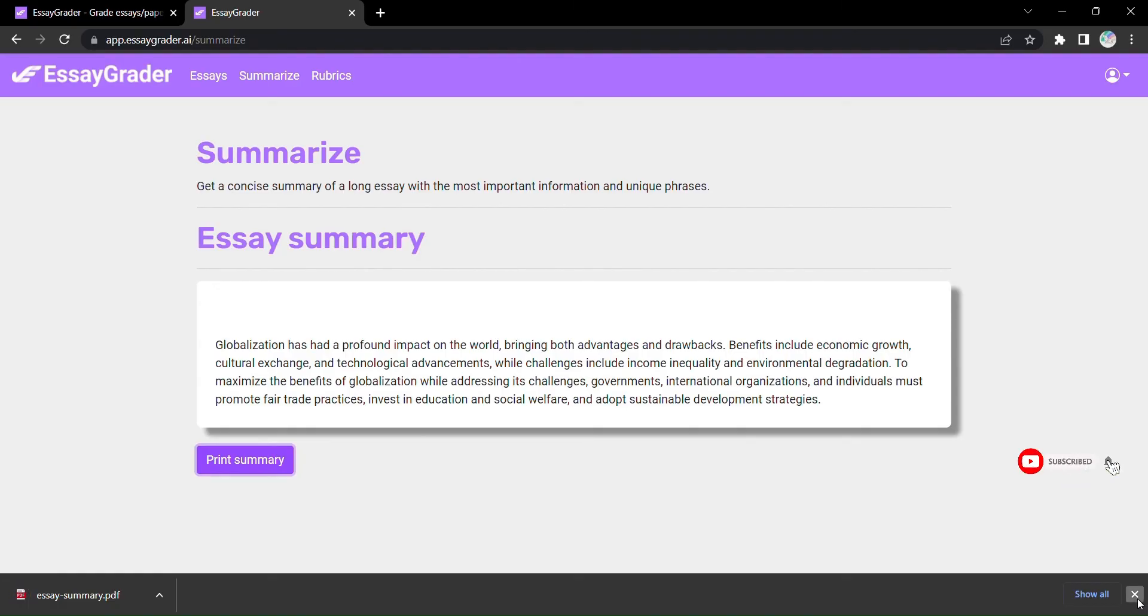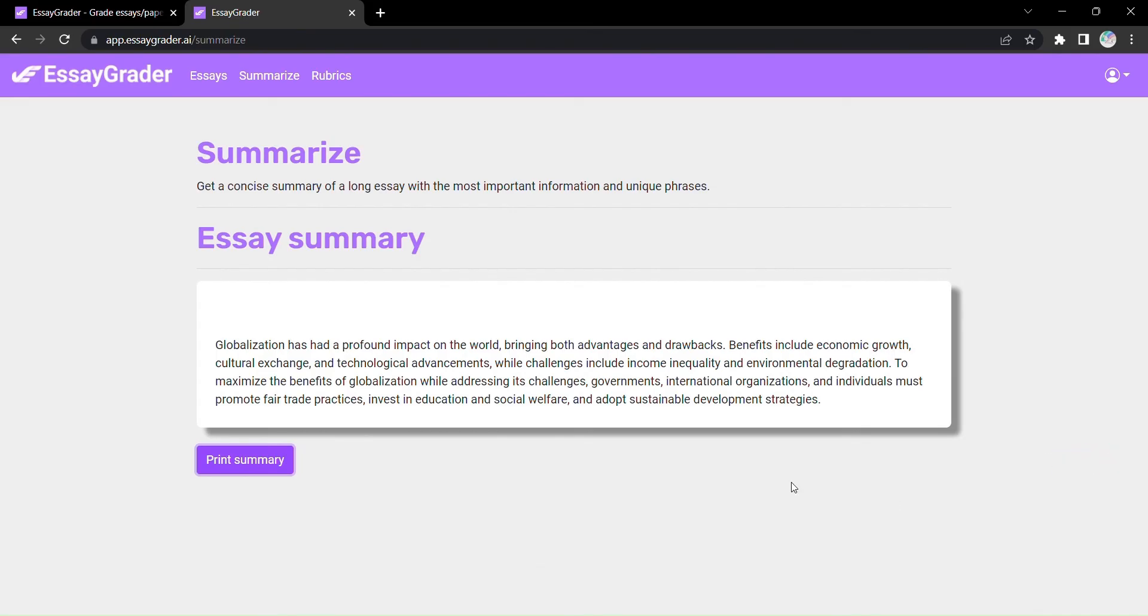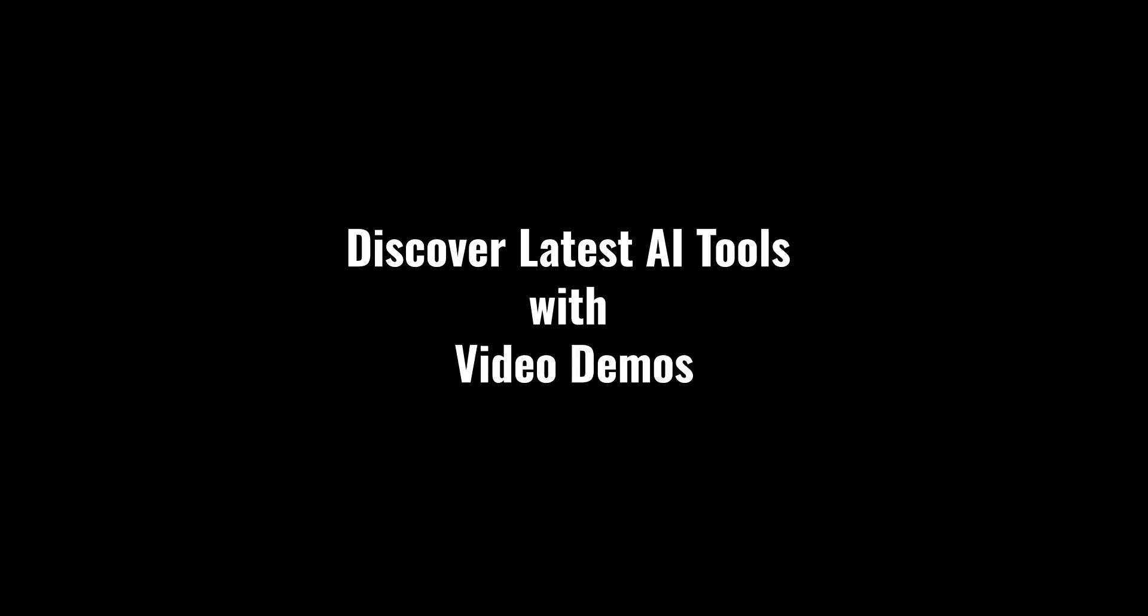EssayGrader, where speed meets accuracy and grading becomes a breeze. Experience the power of EssayGrader today. Discover latest AI tools with video demos. Visit AIDemos.com.